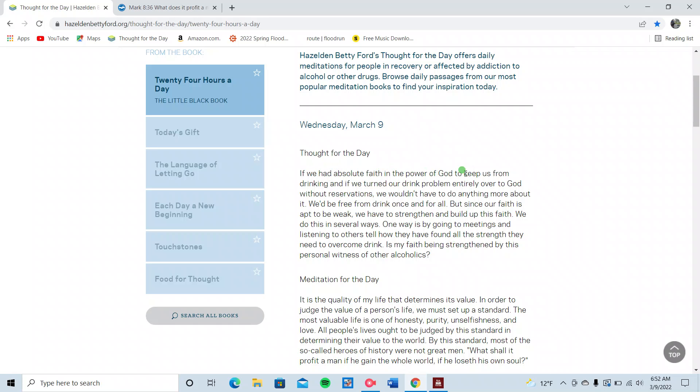If we had absolute faith in the power of God to keep us from drinking, and if we turned our drink problem entirely over to God without reservations, our drink problem, our drug problem, your sex problem, your eating problem, any problem you have, without reservations, your anger problem, anything, surrender. That's what we're talking about here.